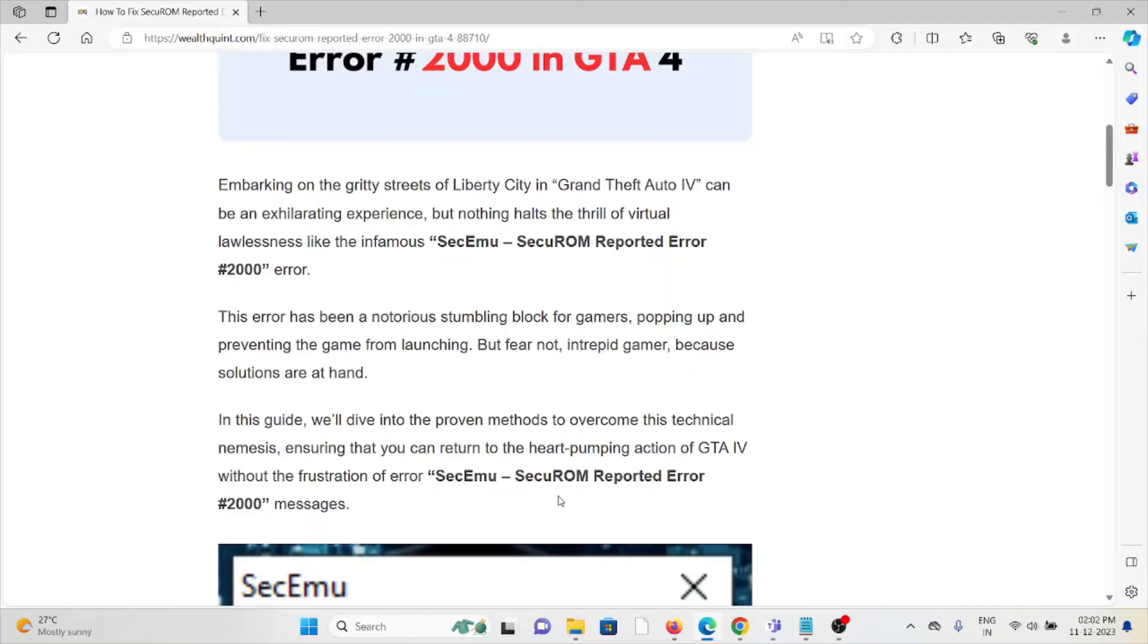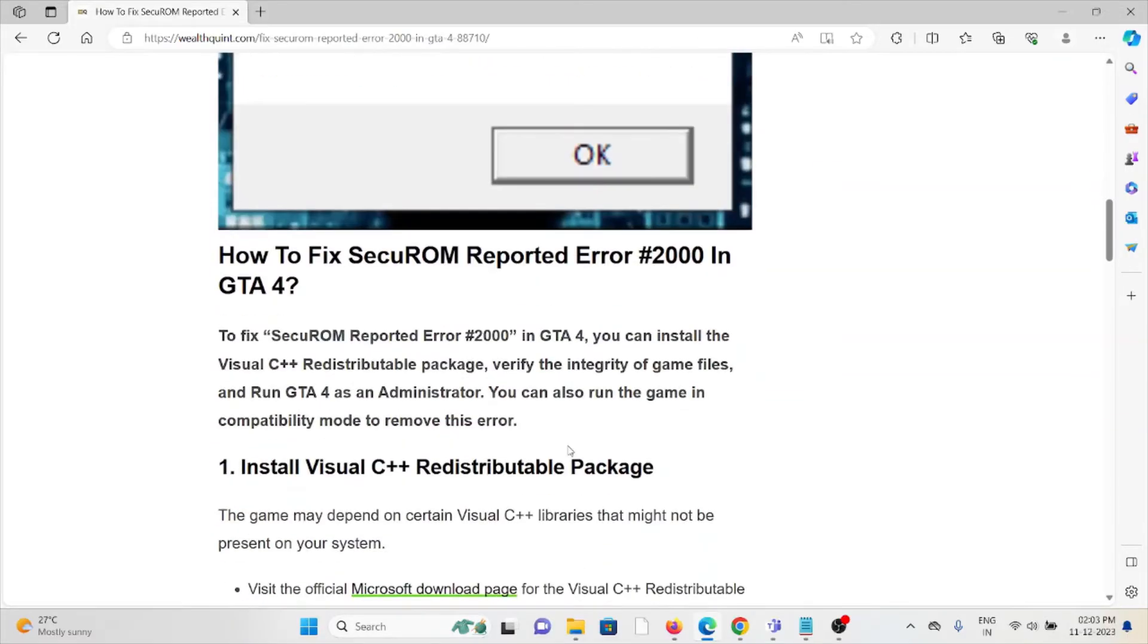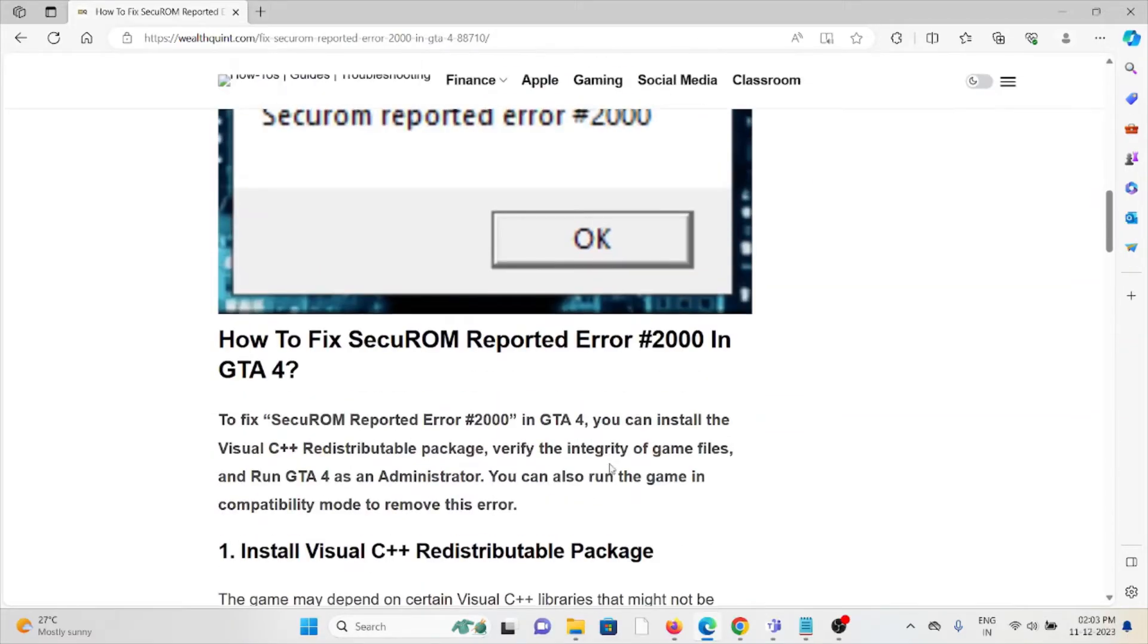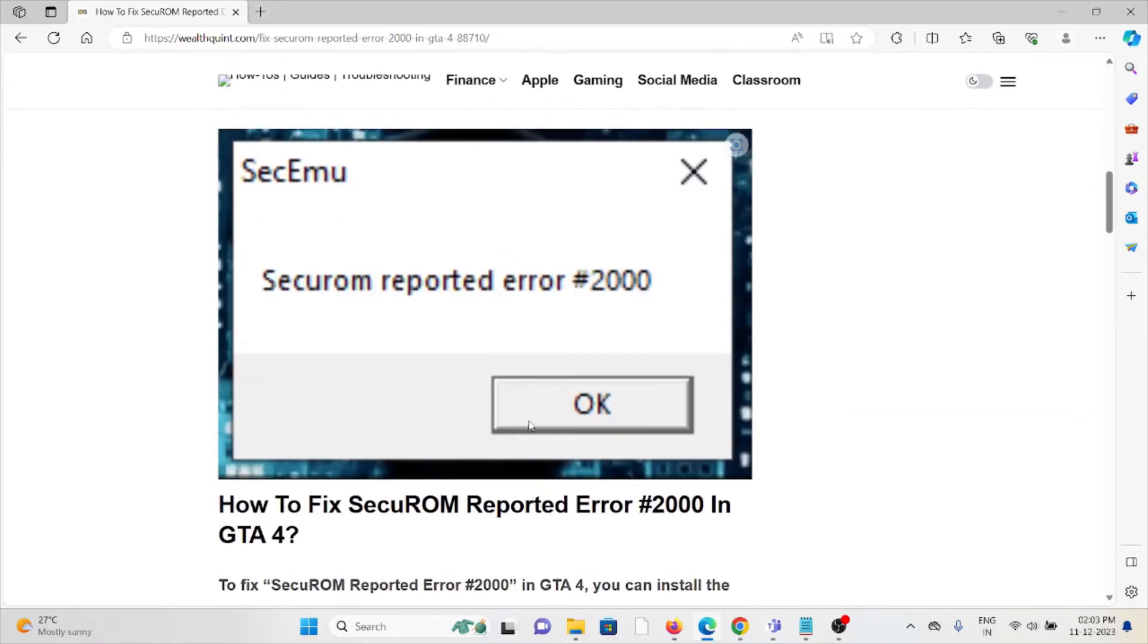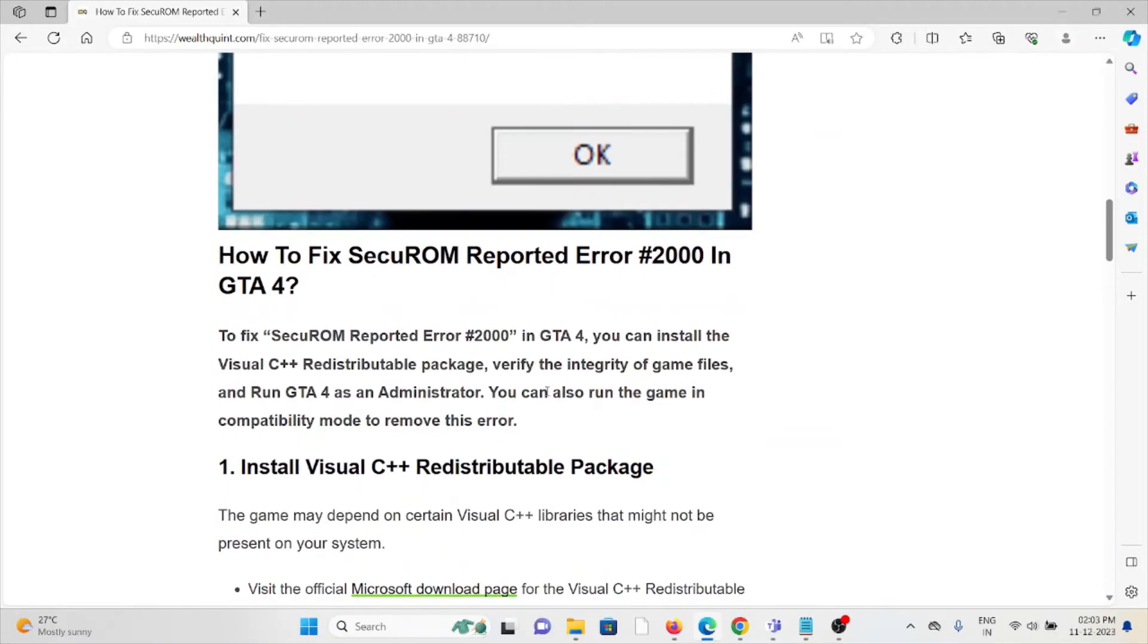This error has been a notorious stumbling block for gamers, popping up and preventing the game from launching. But we are not deterred gamers because the solutions are at hand. In this video, we will see how we can fix this error whenever you face this kind of screen.